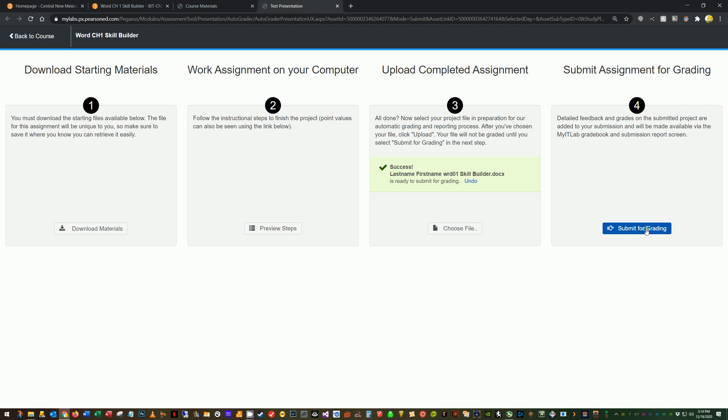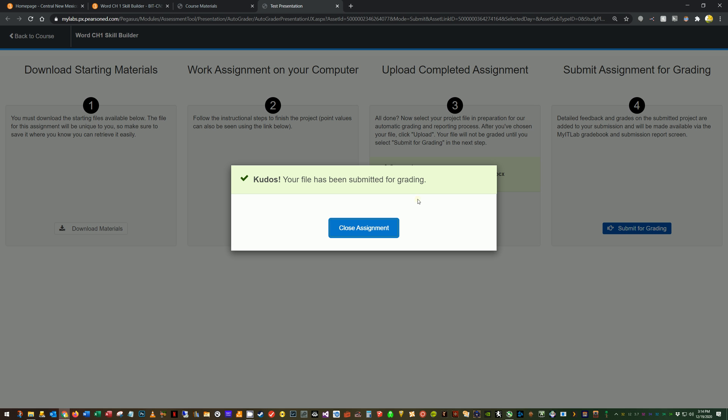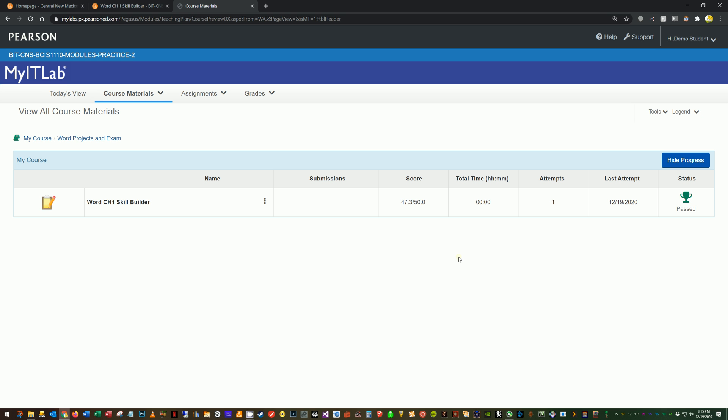And then I'm going to click submit for grading. Now in this part where it says kudos, when I go back to course materials, it will show my grade. If I close this too quickly, sometimes it doesn't have a chance to finish grading it before I'm asking it to make that page and show me whatever score it has. So it might say pending, but if you wait a few seconds here, like five or seven seconds, then hit close assignment, it will close this tab and you should see your grade right here. Okay.